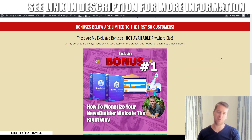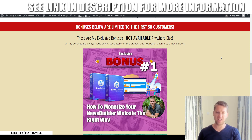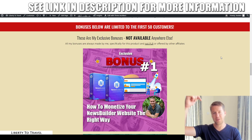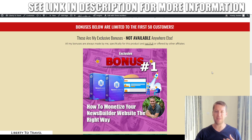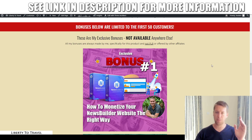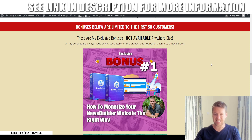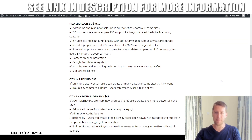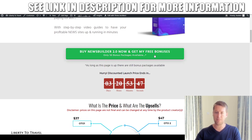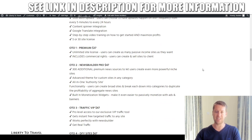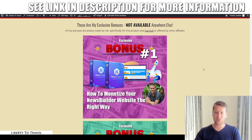I've also put together a package of custom and exclusive bonuses that you can get by purchasing News Builder 2.0 through the link below this video. Go ahead and click on that link at any point during this review to come to my website, where you can find out more about News Builder 2.0 — what it is, what it does, the pricing, and the upsells, which I will cover in more detail towards the end of this review.